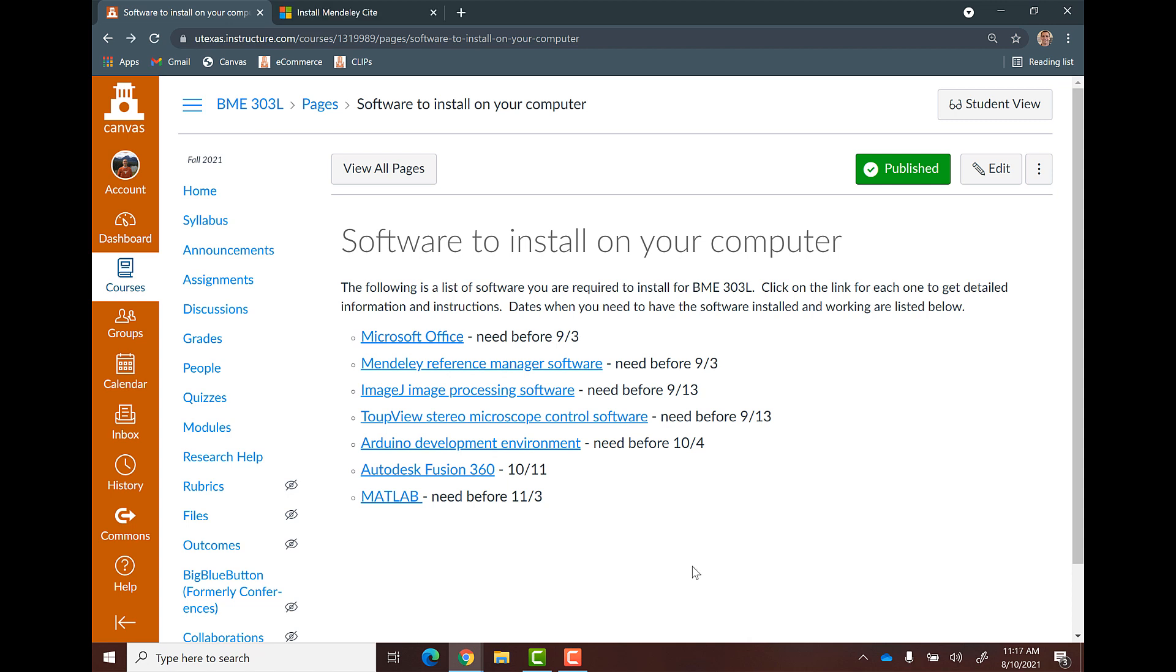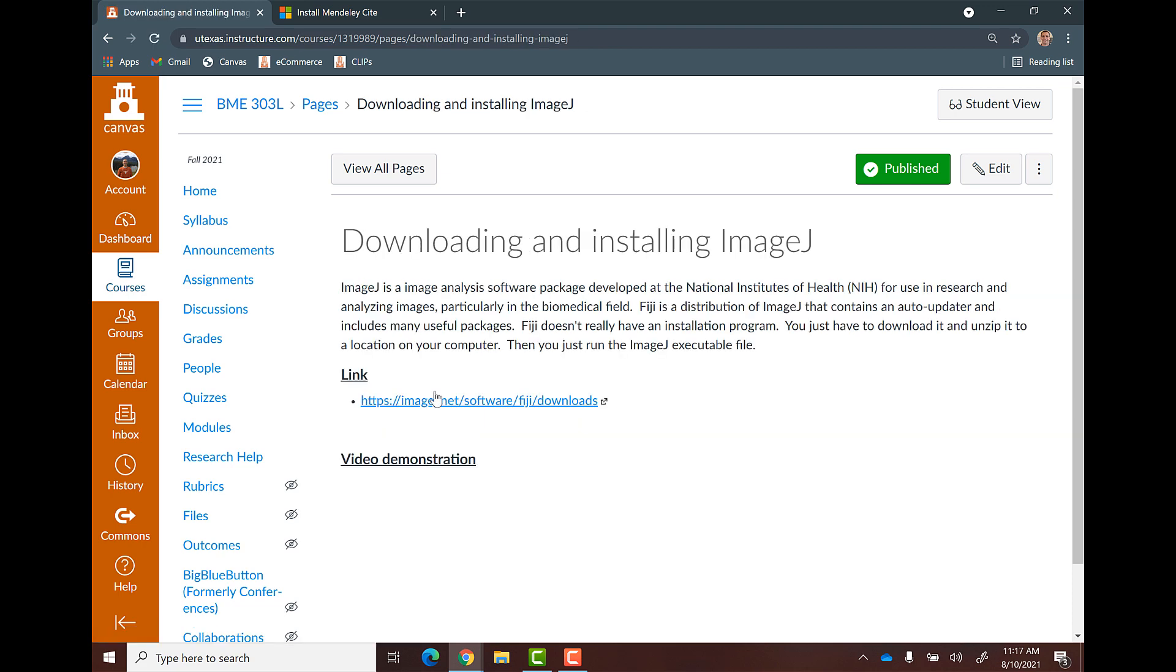All right, the next piece of software I want you all to install is called ImageJ. ImageJ is an image processing and analysis package that's really cool. We're actually going to download something called Fiji, which is really just ImageJ, but it's kind of like a whole package download.